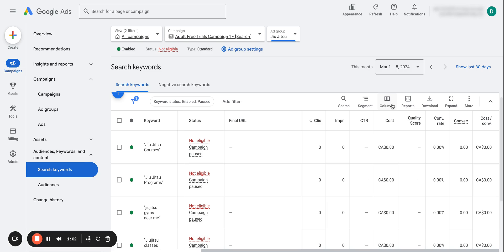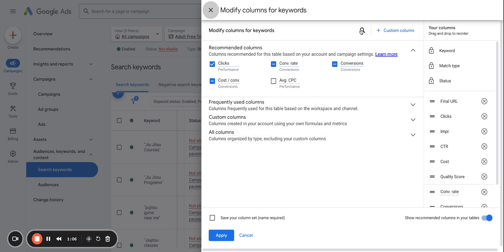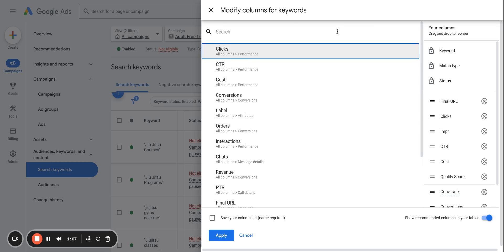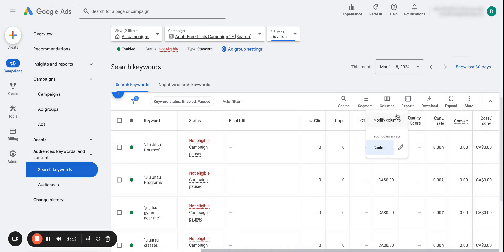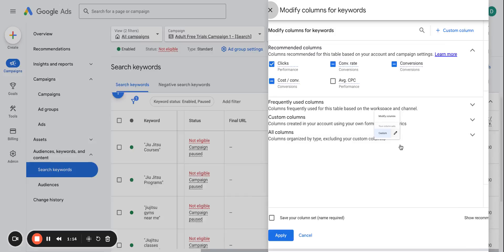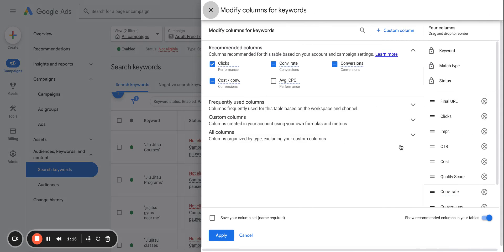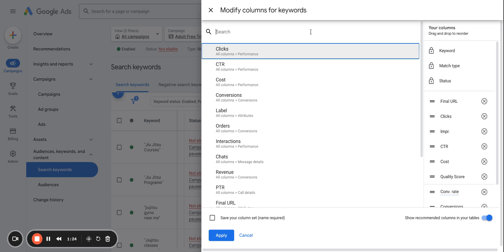But the way that you can actually get quality score included is right here. So you would search for quality score and it would show up because I have that column already. But yes, we want to see the overall quality score, but there's actually three components that make up the quality score that you have. So number one would be landing page experience, number two expected click-through rate, and number three ad relevance.